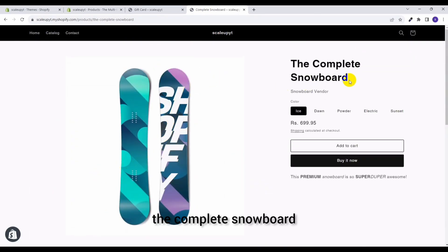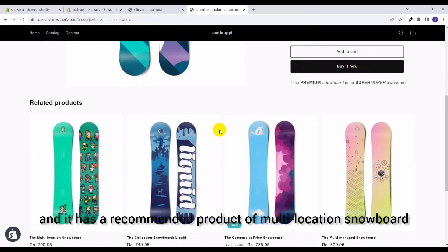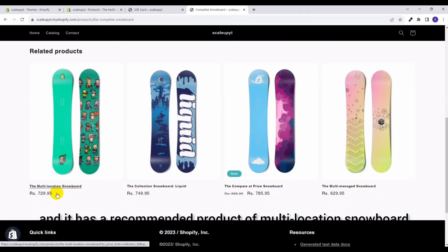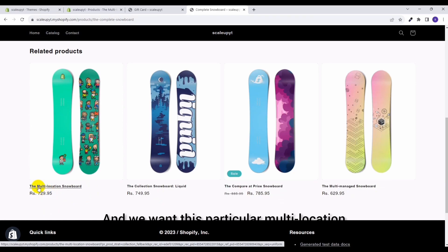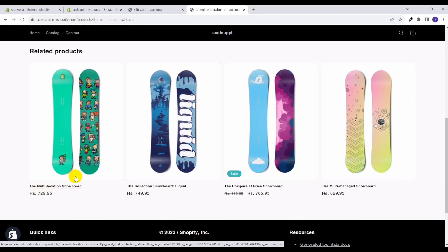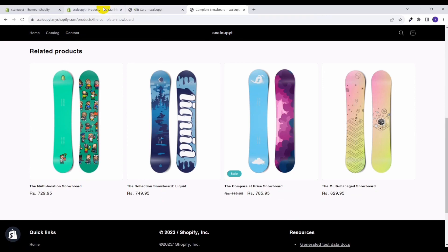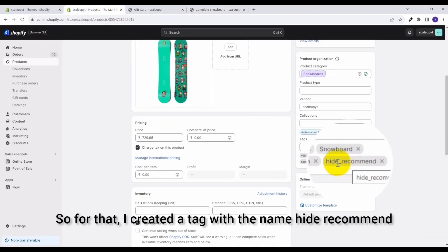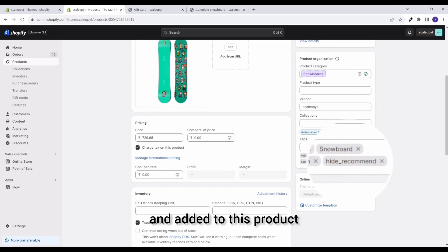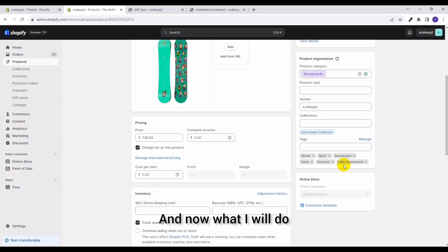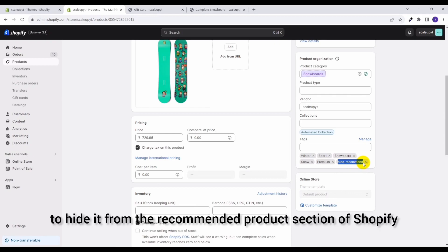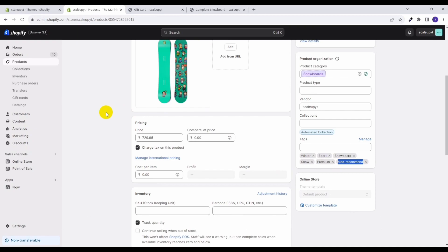Let's say this is The Complete Snowboard, this is one of our products and it has a recommended product of Multi-location Snowboard. And we want this particular Multi-location Snowboard to not be shown in the recommendations. So for that, I created a tag with the name hide_recommend and added to this product. And now what I will do, I will use this tag in the code condition to hide it from the recommended product section of Shopify.